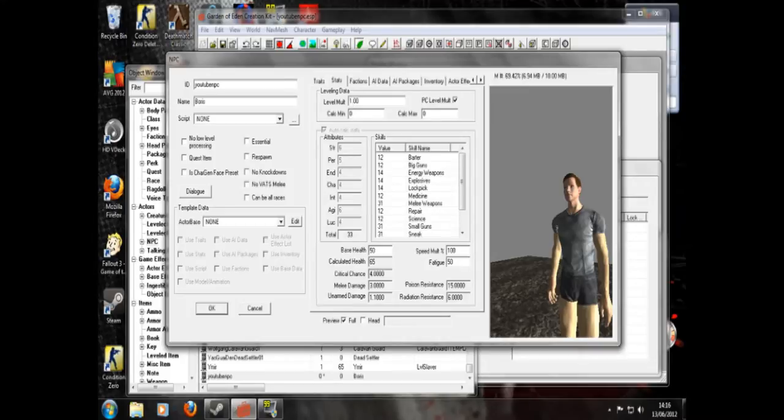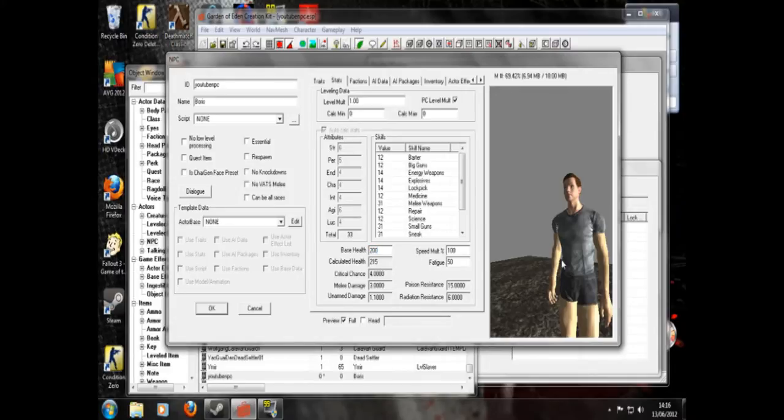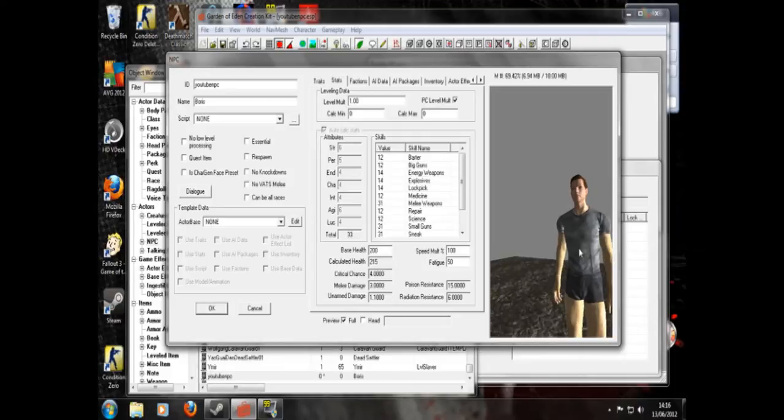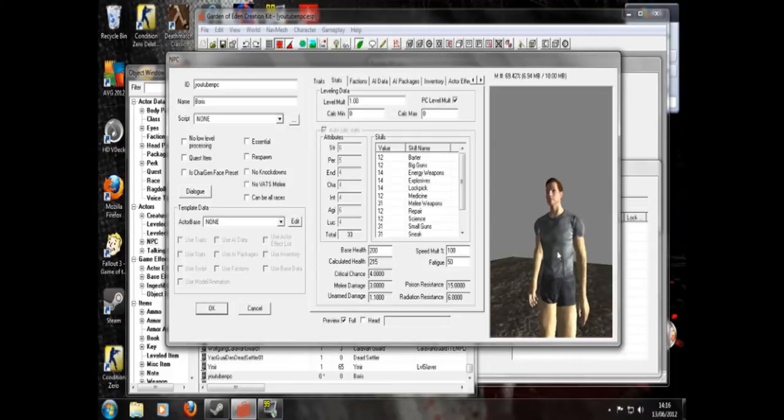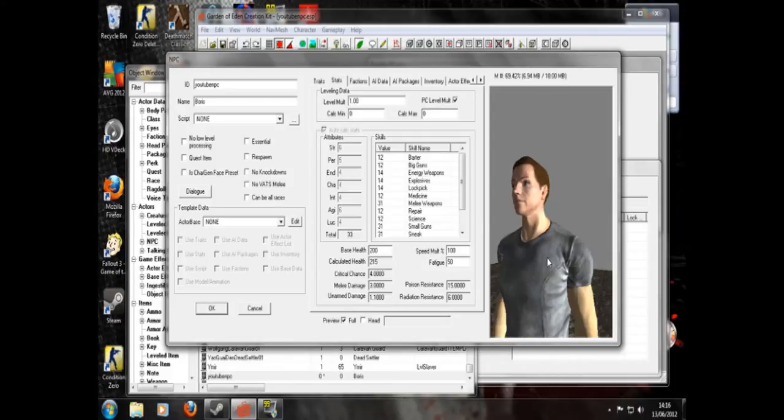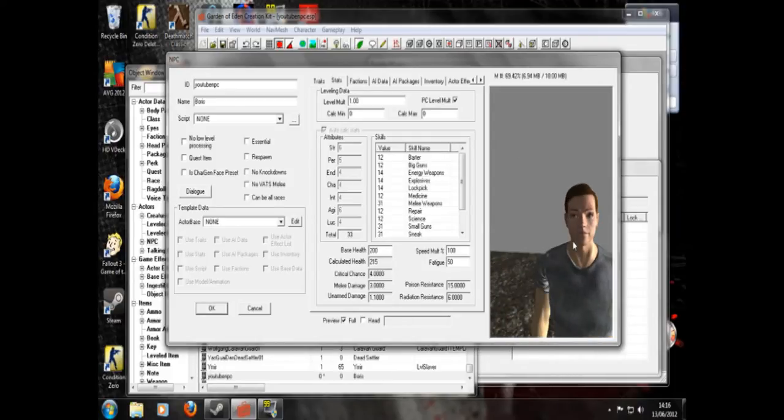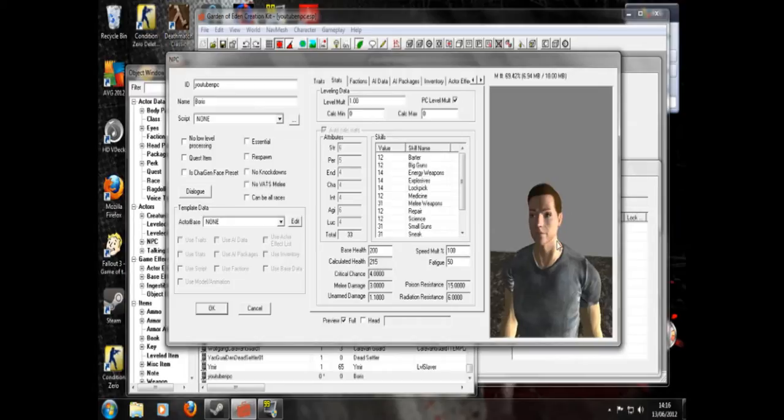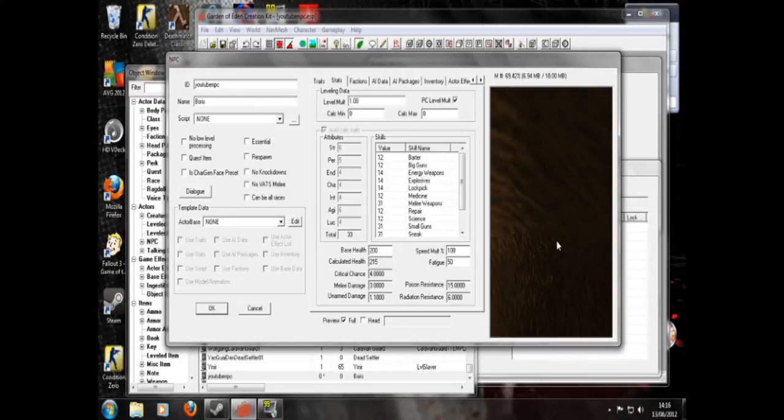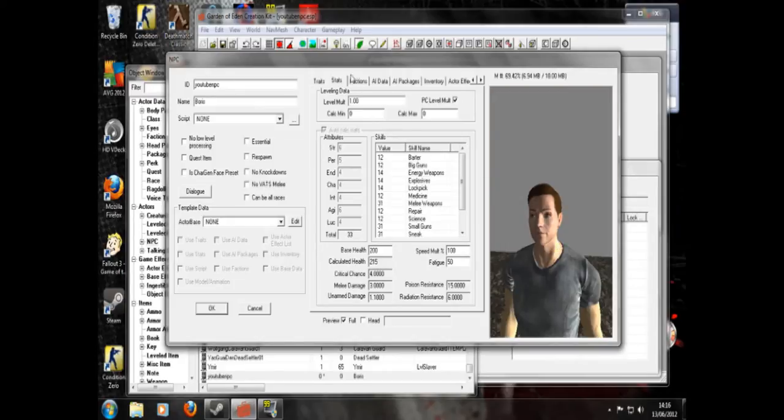So he will be the same level as the player. If you go for level multiple, the same level as the player. Here you can change his health and fatigue. Not used. So you don't need to do that. So let's give him 200 health. So he's quite powerful. Well he's not really. He's average. Average. Yeah. Boris the average. Average kind of guy.